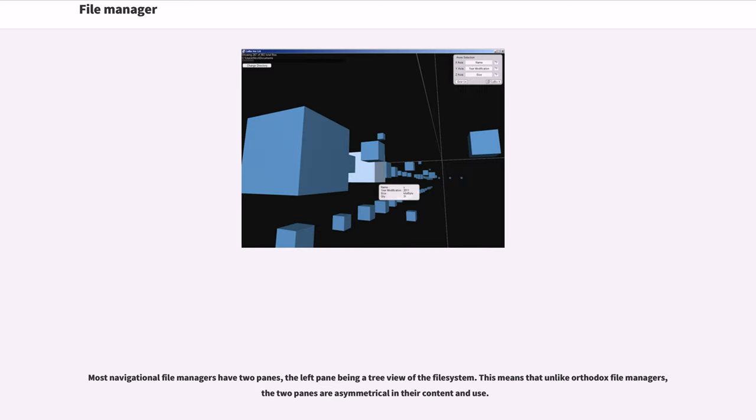Most navigational file managers have two panes, the left pane being a tree view of the file system. This means that unlike orthodox file managers, the two panes are asymmetrical in their content and use.